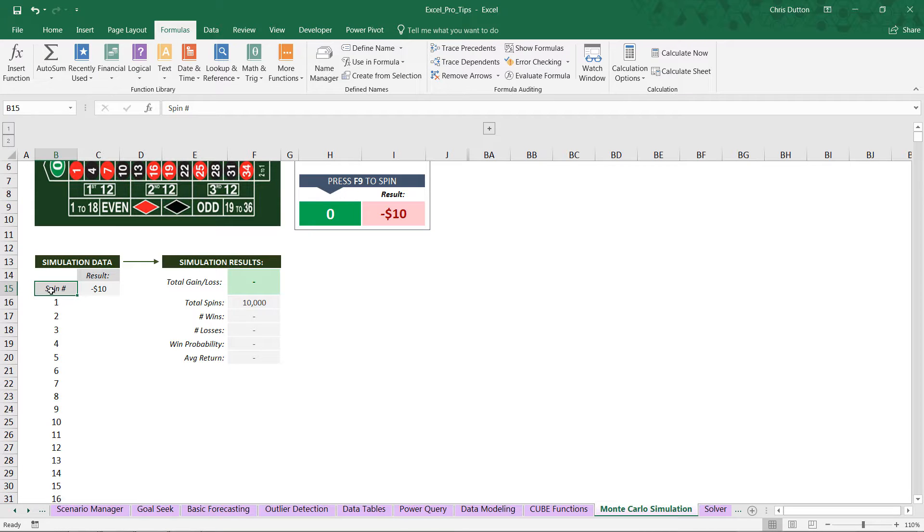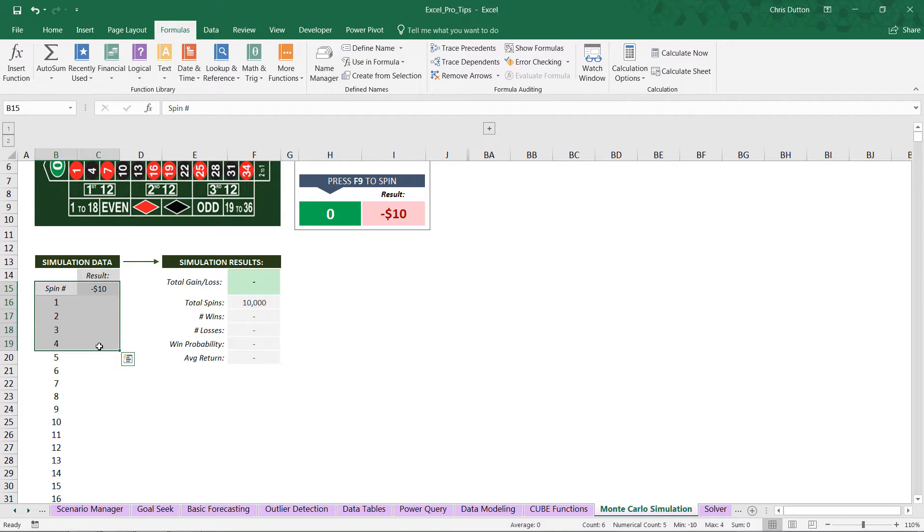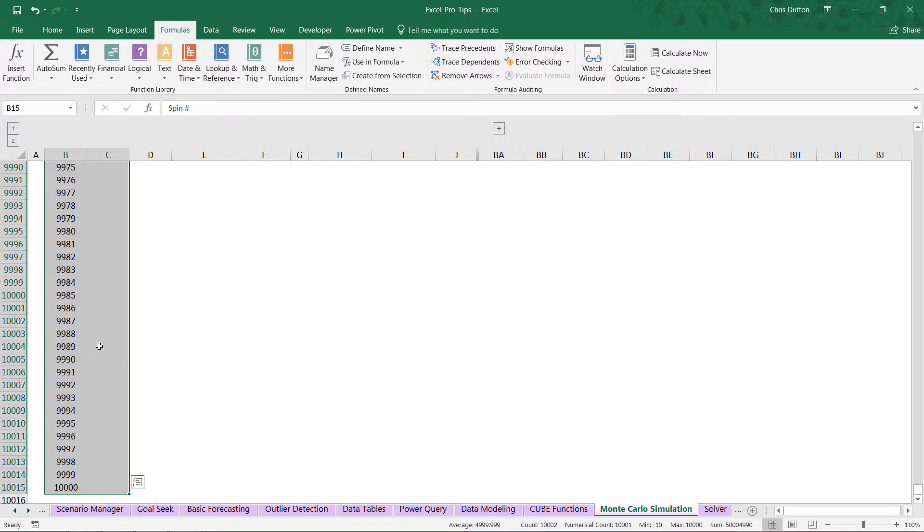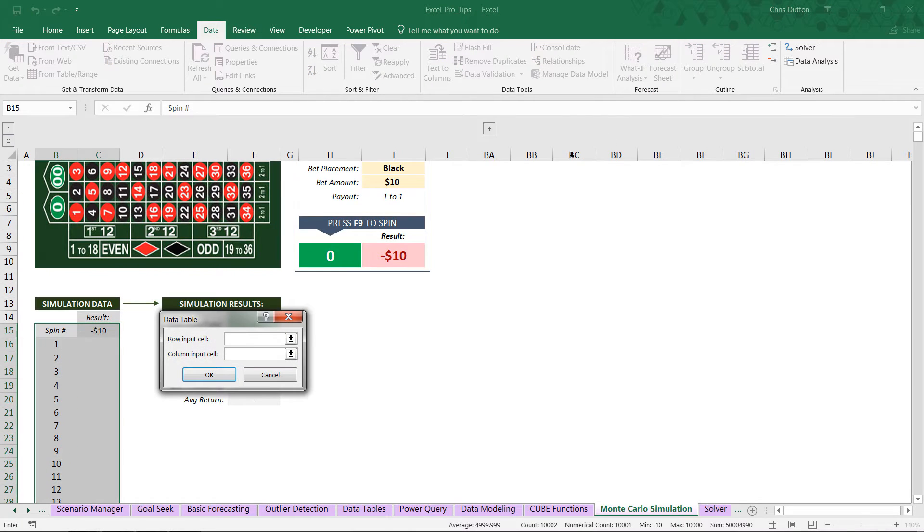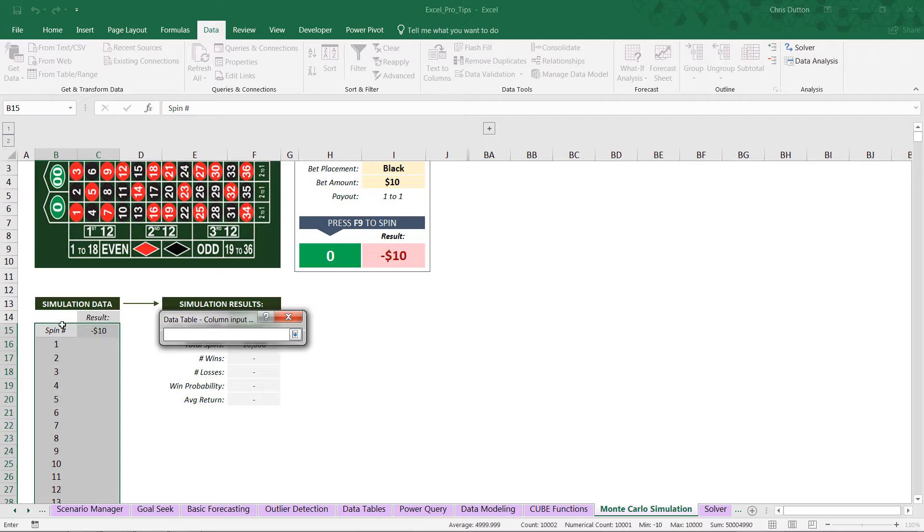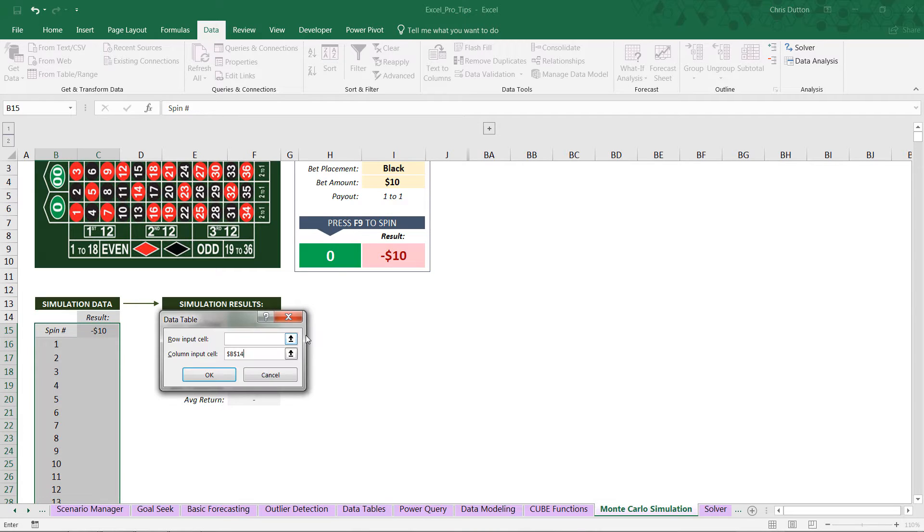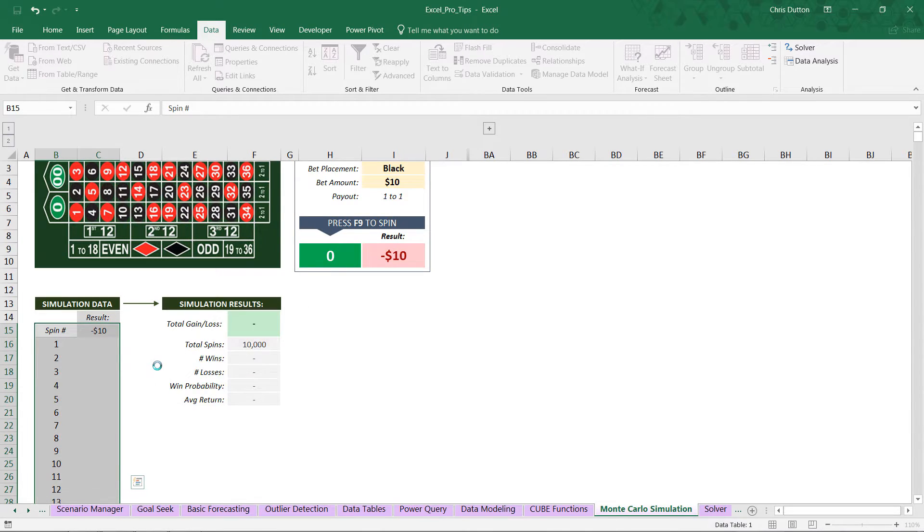Now, same process as before. I'm going to select this range, Control-Shift-Arrow down to grab the entire range of cells. Data, What-If Analysis, Data Table. No row input. Column input equals blank cell B14. And press OK.